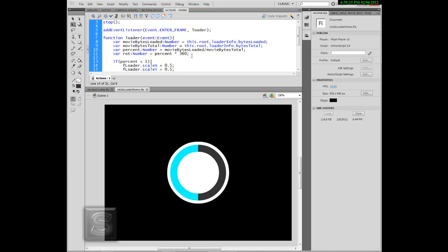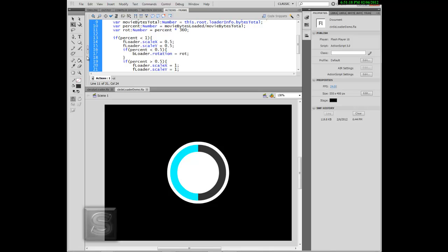For bytes loaded, we're going to get the bytes loaded of this movie — going to the loaderInfo — and get the bytes loaded. For bytes total, same thing but getting bytes total. For percent, we're going to divide bytes loaded by bytes total, so we get a number between 0 and 1 (or 0 to 100%). For rotation — var rot — it's percent times 360. So basically, if your percentage is 0.5 or 50%, this will turn to 180. I'll show you why we choose 360 later.